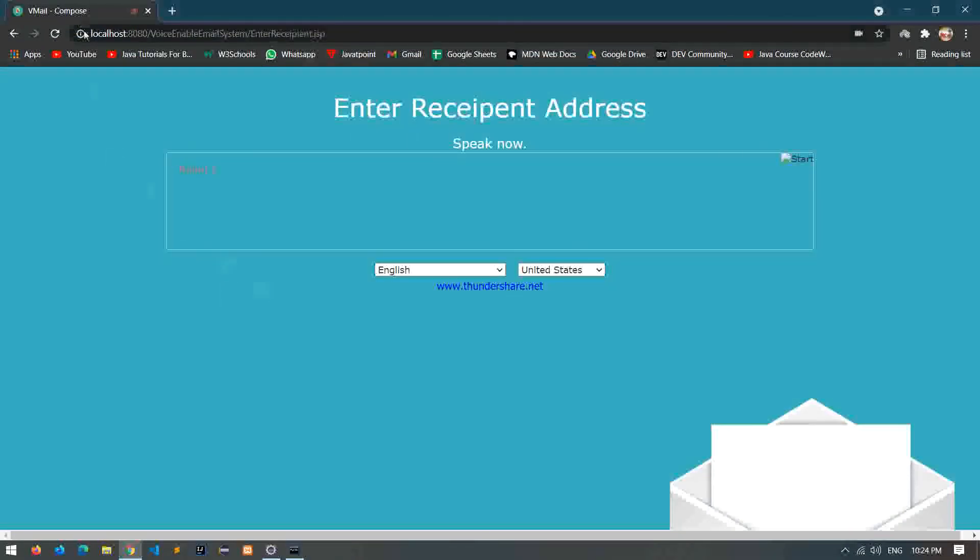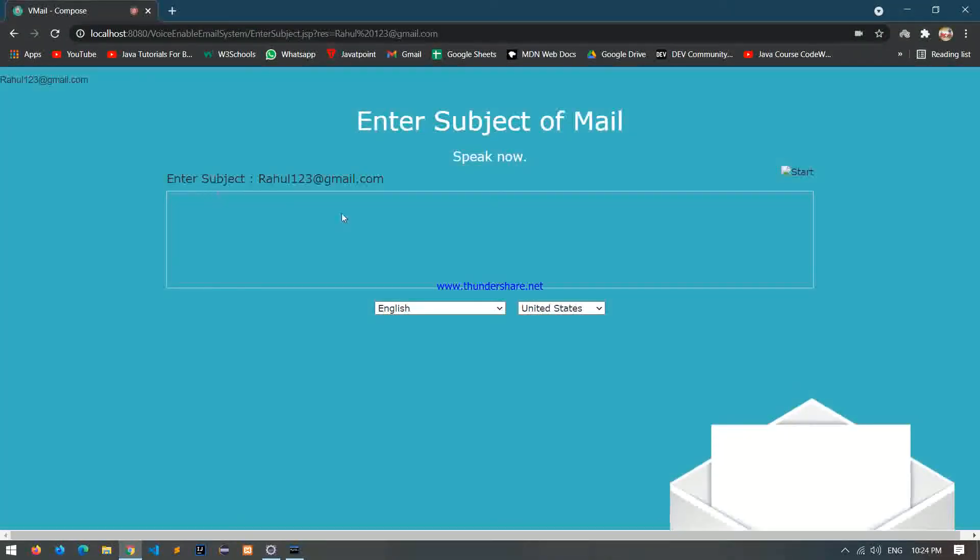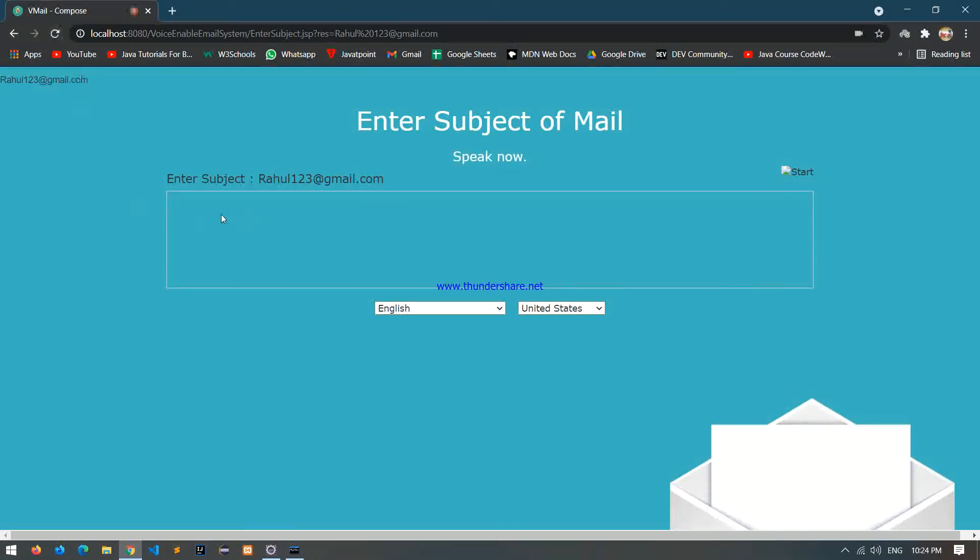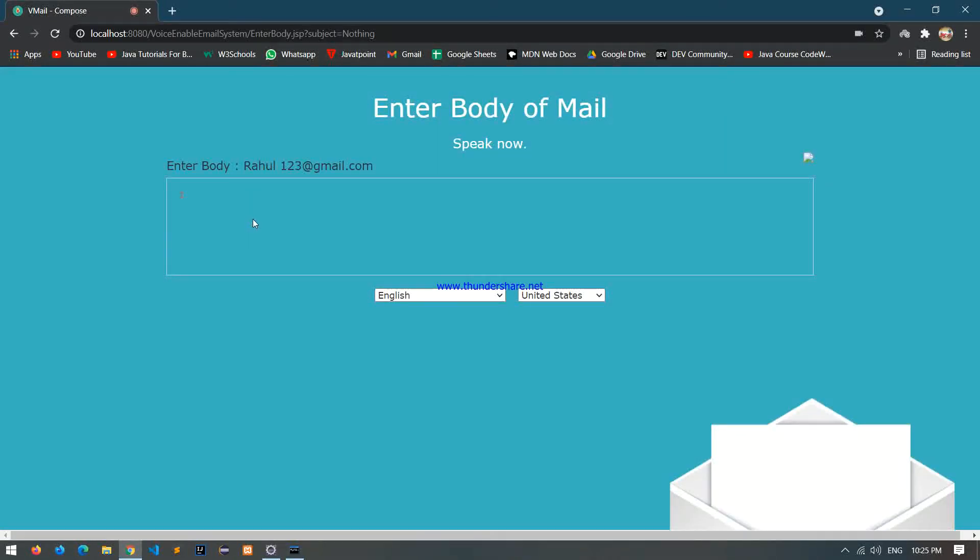Rahul123 at the red gmail dot com. Enter subject and press 1. Subject. Nothing. Enter body and press 1. Hi Rahul, I am lx.